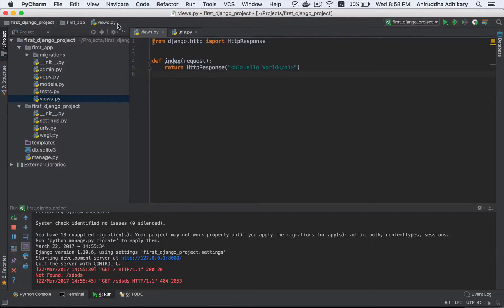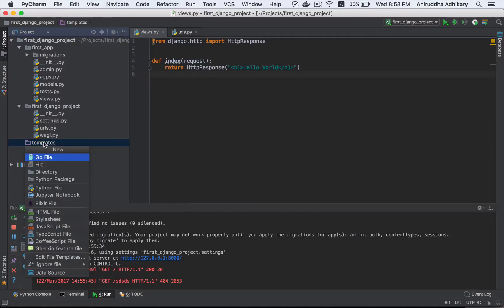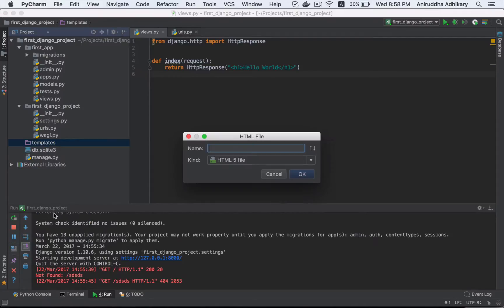Now we are going to use a template. The template is basically the same. Now we are going to use a template folder. Now we are going to use a HTML file. We are going to use an index.html.